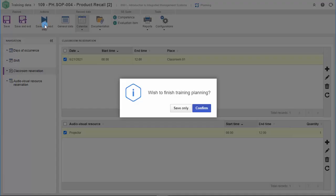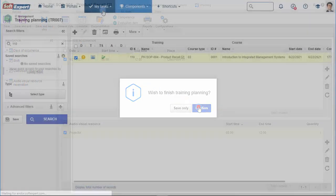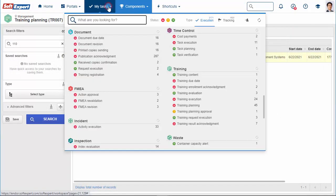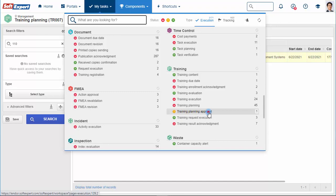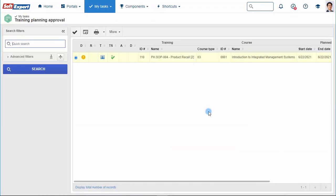Now, you can save and send the training planning to the approval step. The solution offers an automated task manager that notifies by email and centralizes all training tasks, like approval planning or execution. In this example, we will select the training approval.